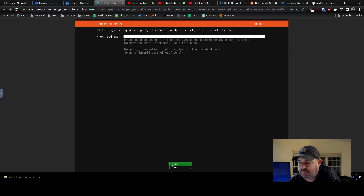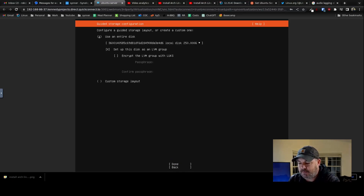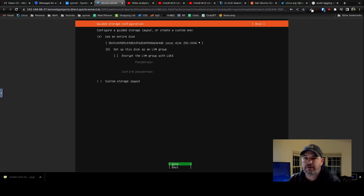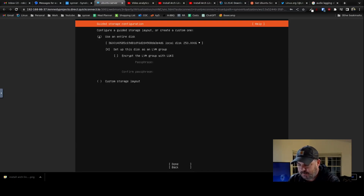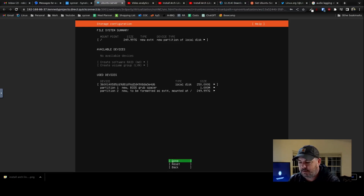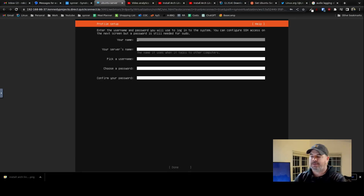We're not going to create a bond. Let's do an LVM — actually let's go back, undo LVM, Done. There we go — 250 gigs right in root. Done, Continue, Yes — it's going to erase everything in that 250 gigs we put.